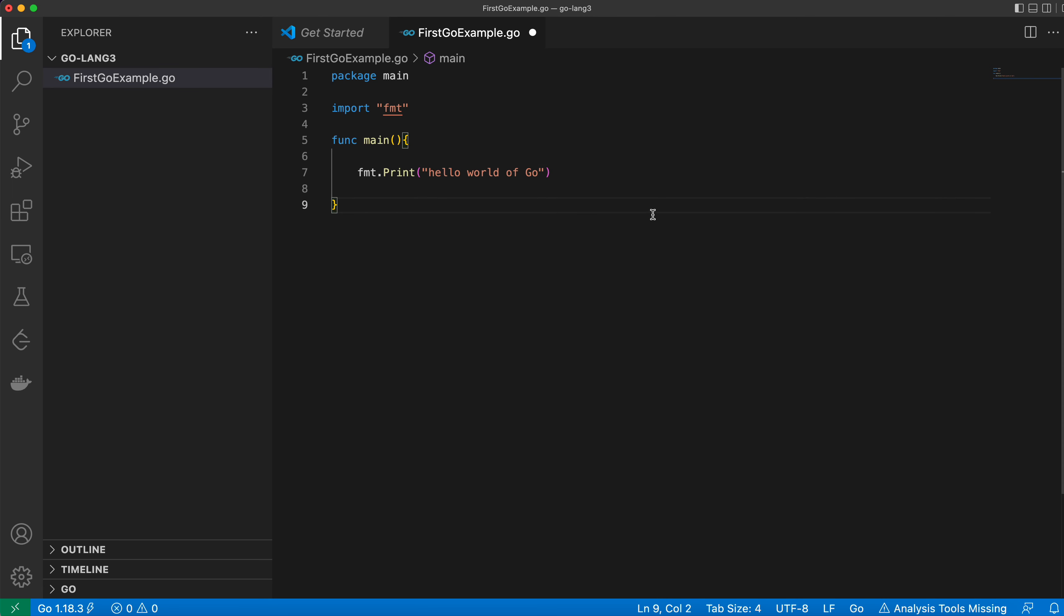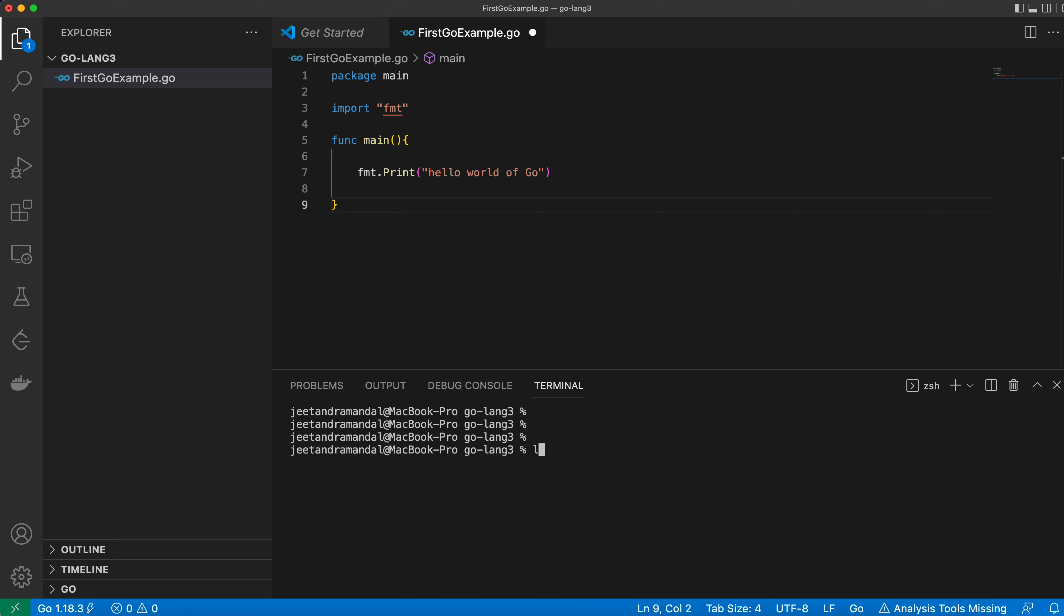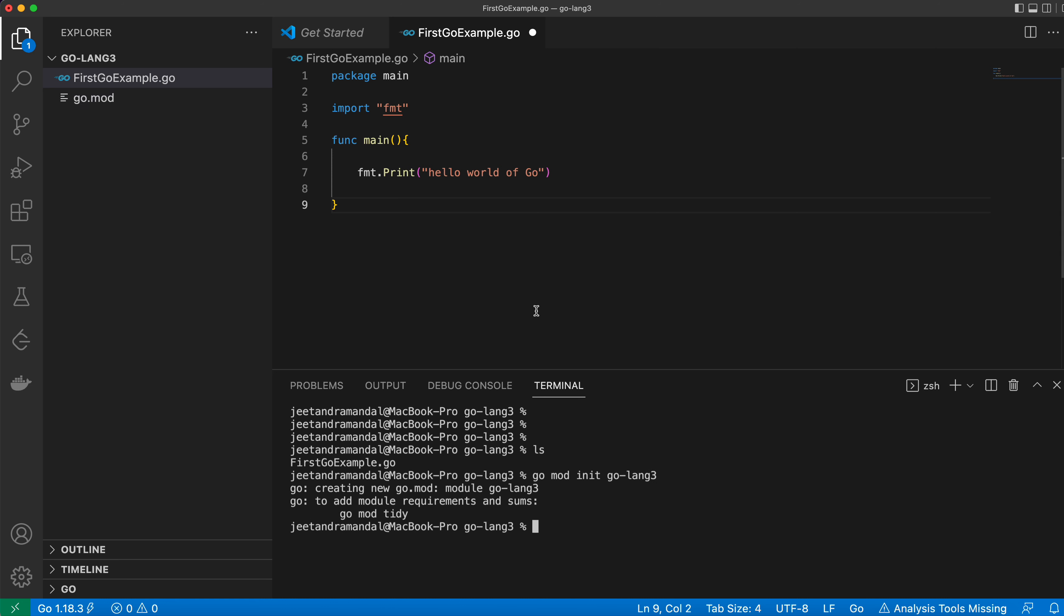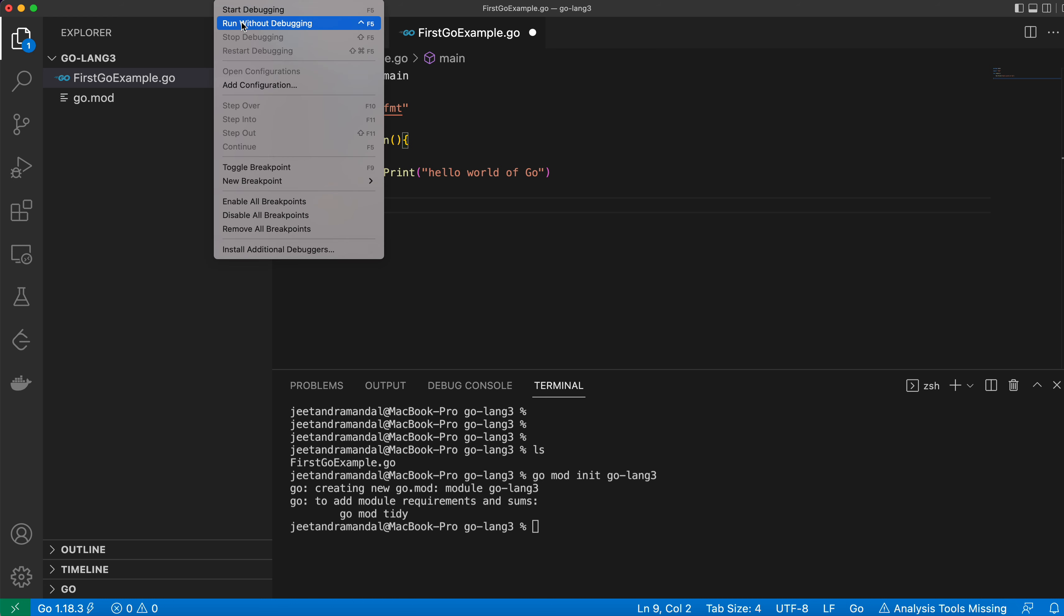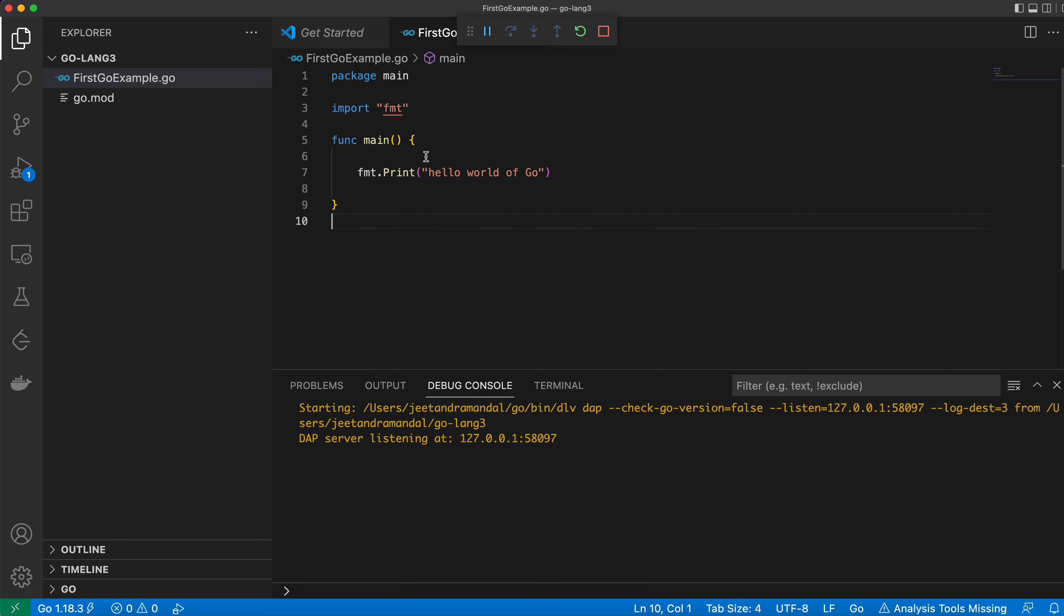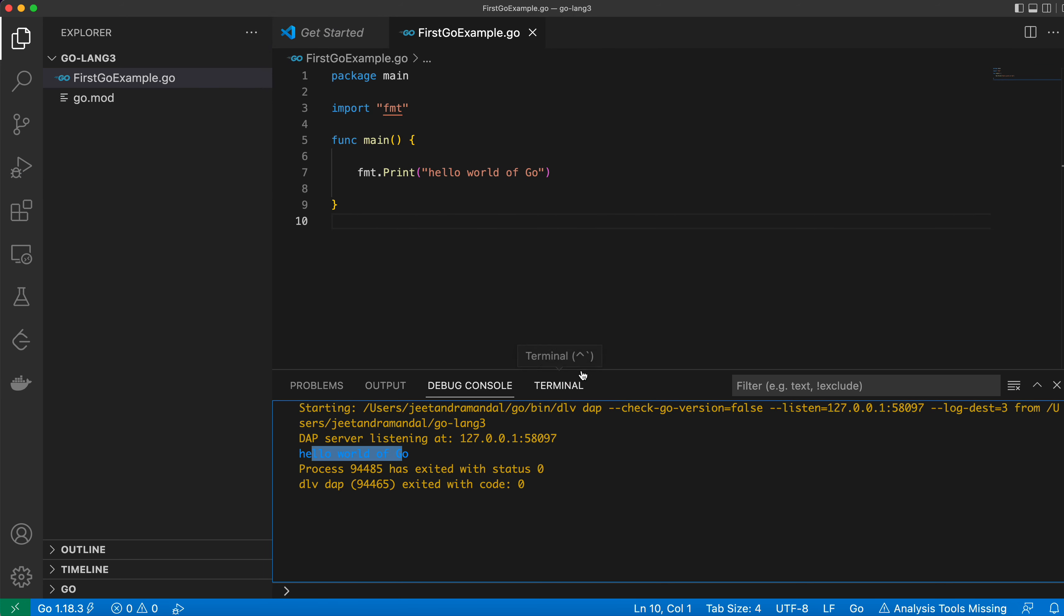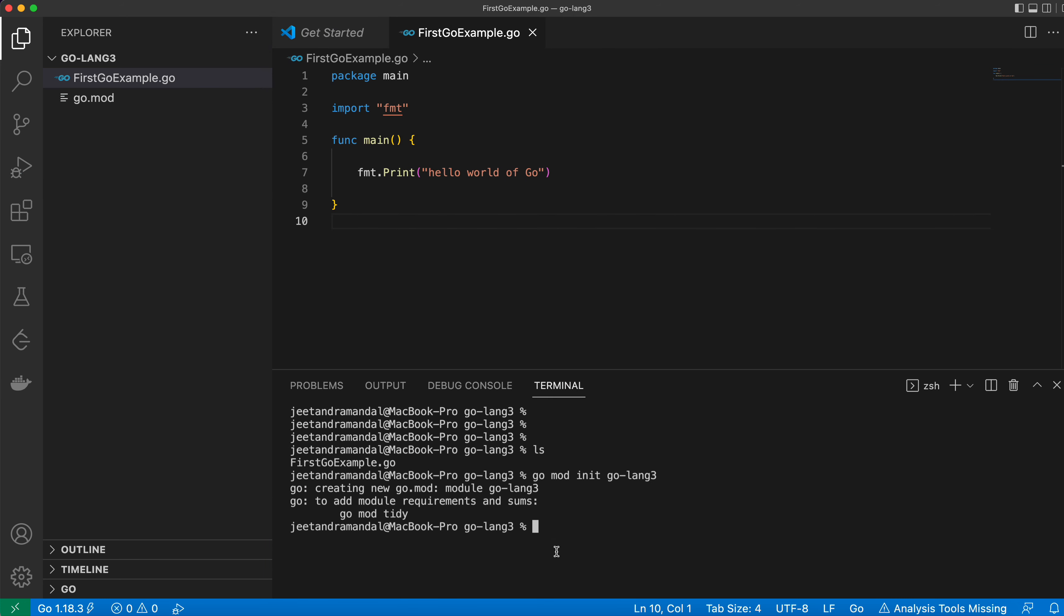Let me go to the terminal and here we have first go example. Now, let's initialize it go mod init golang3. Now we can run the program if you are from here start with debugging or without debugging and here you can see hello world go or we can use terminal as well.